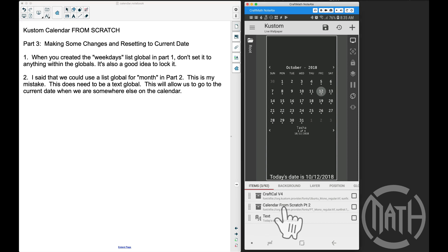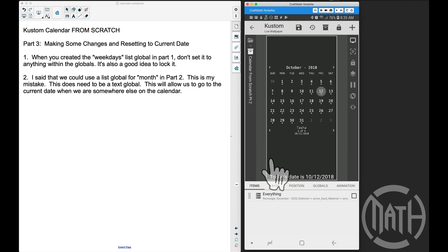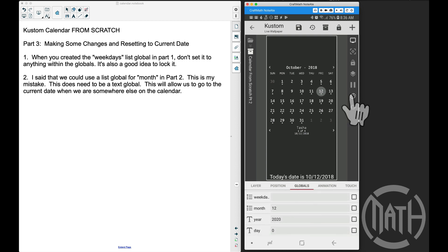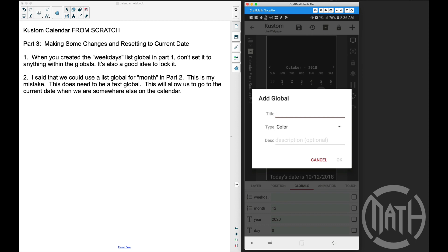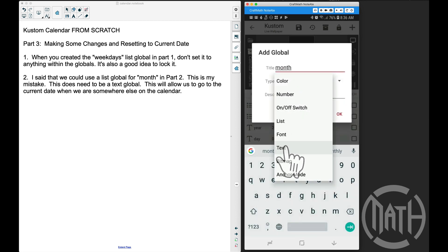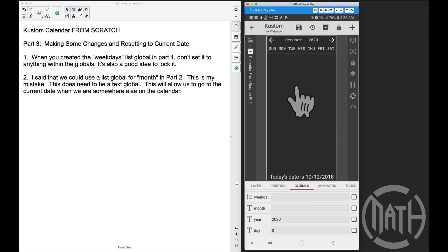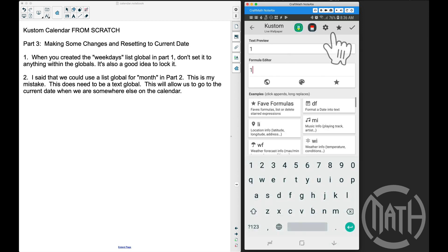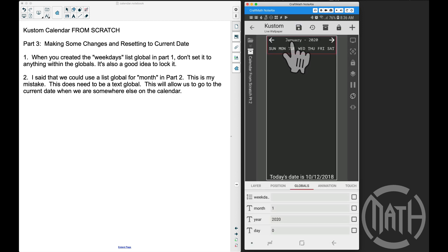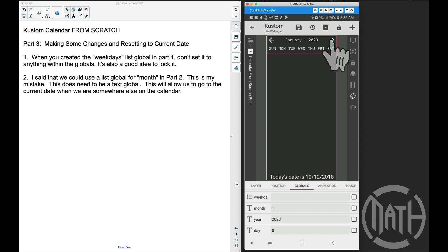I'm going to go over to the calendar from scratch part two — this will be renamed to part three, and you can find this in my free components folder. Let's go to globals, and down here we have a list global for month, but this needs to be a text global. So I'm creating a new global 'month' as a text type — that's going to automatically get rid of the old month. The list global is gone and I'm just going to set it to a random month, let's do 1 for January. It did change the name up here, but we still need to change some of these buttons.